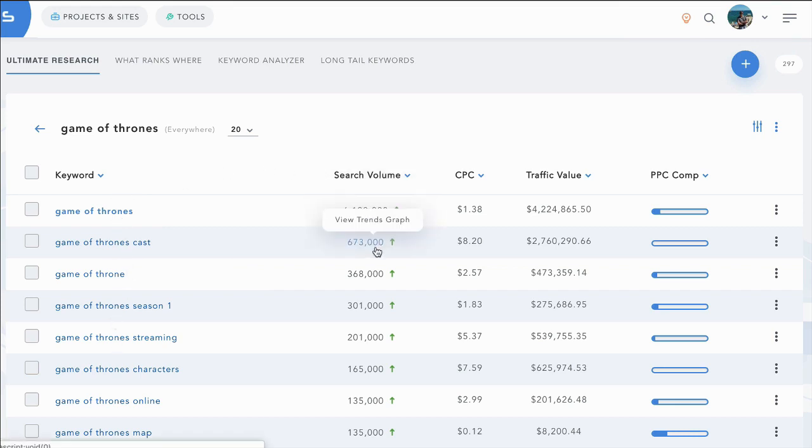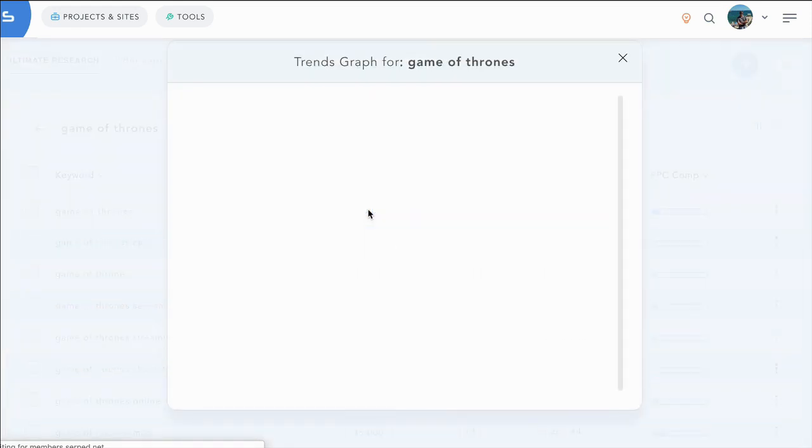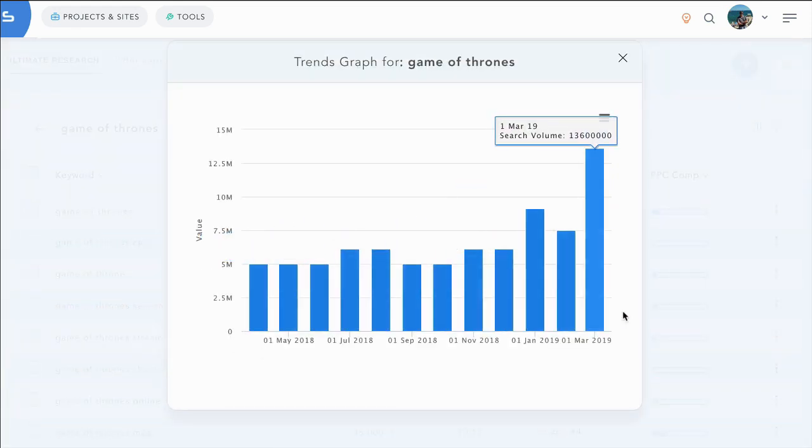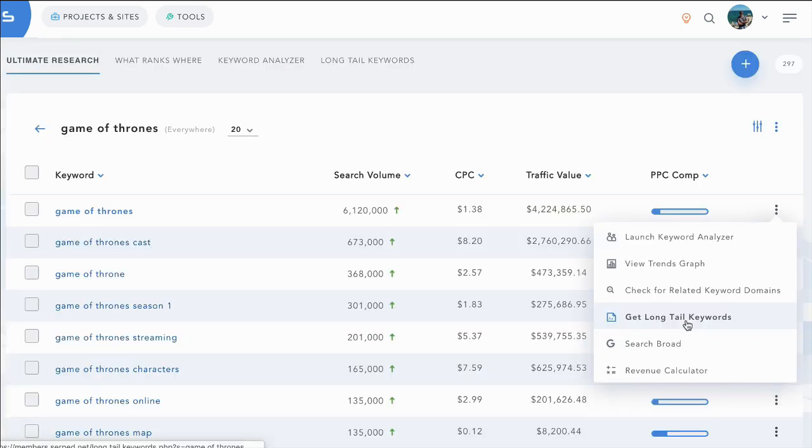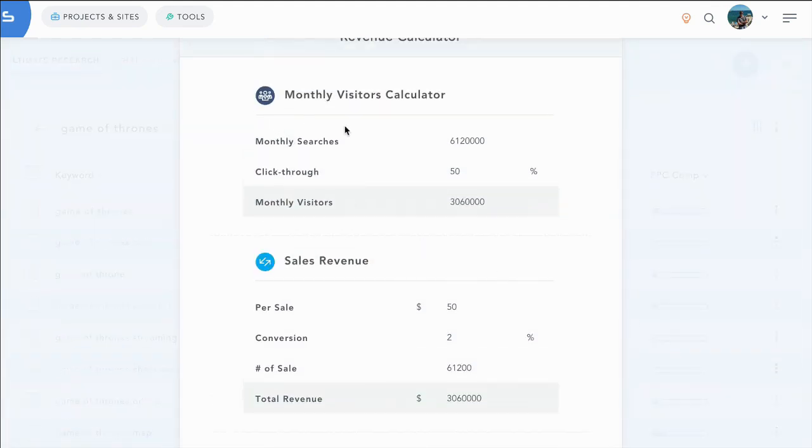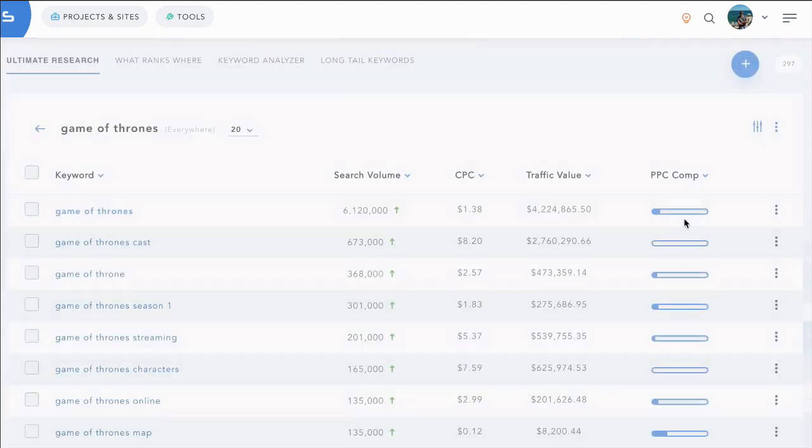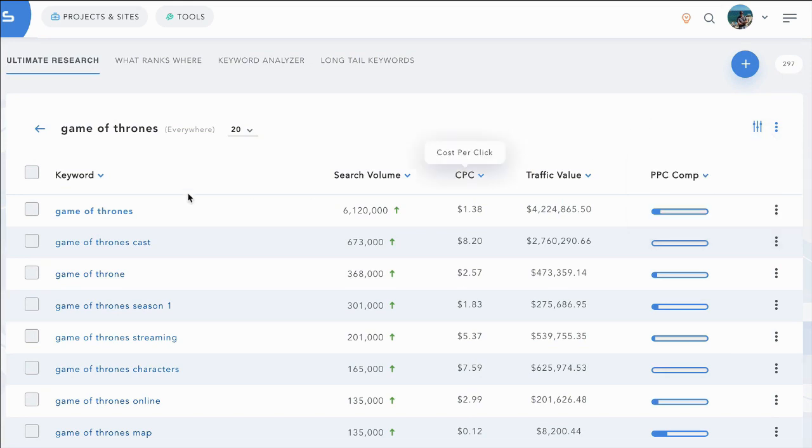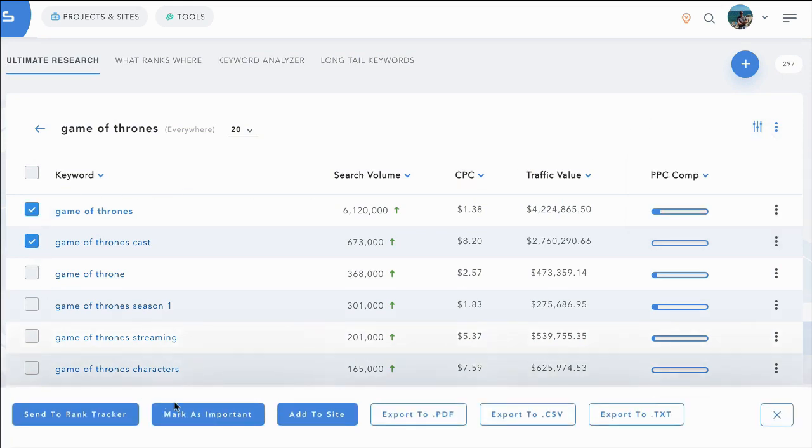You can see the search volume trends over time. So we can see that it's been trending up as we've been getting closer to the start of the season. Get long tail keywords for this term and launch a revenue calculator to see how much money you can make based on your click through rate. You can of course export all of these keywords. You can mark keywords as important and then have them build up into a list. You can send them to rank tracker for any site that you have, or you can add them to your site and site manager.